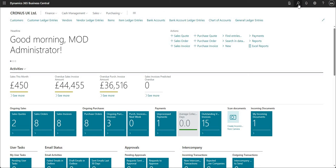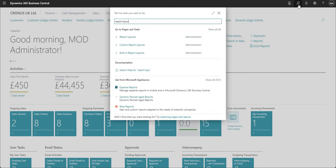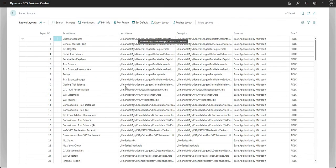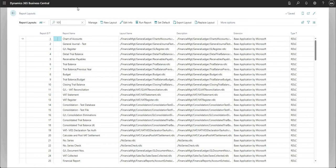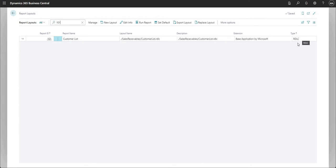I'll talk you through how to set this up in BC. I'm going to search for a page called Report Layouts. This is the page from which we do all of our setup. I'm going to filter to a particular report — the Customer List report. We've got fields here that tell us the report name, layout name, description, and the type of report we're working with.